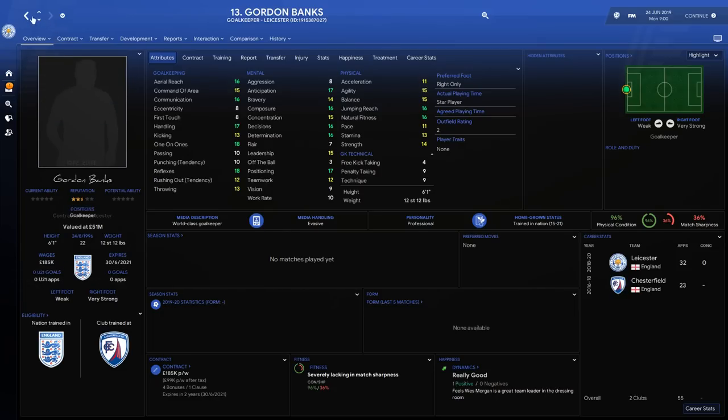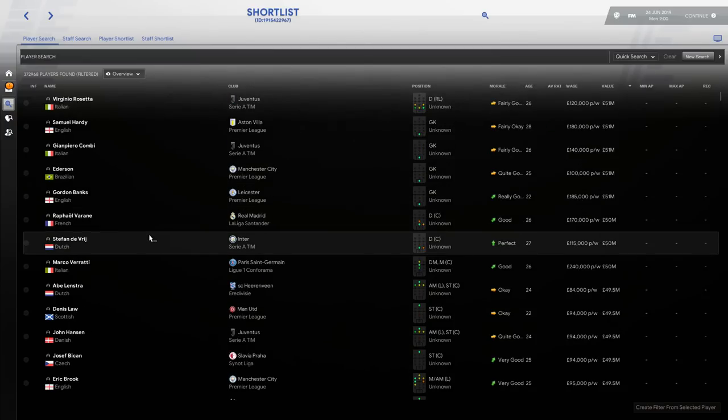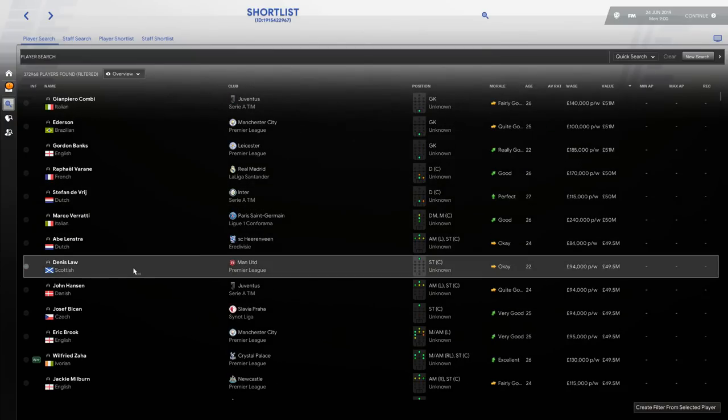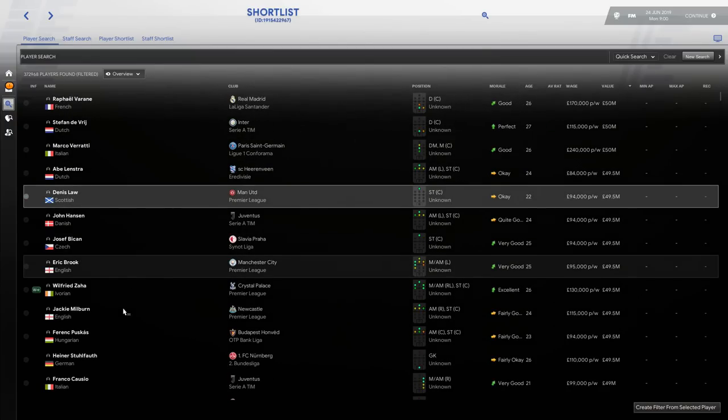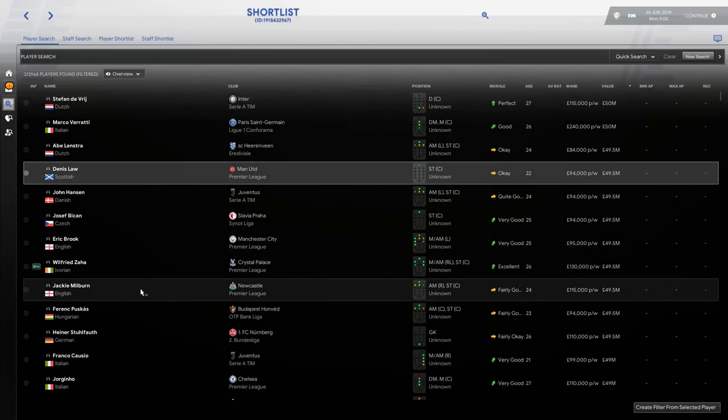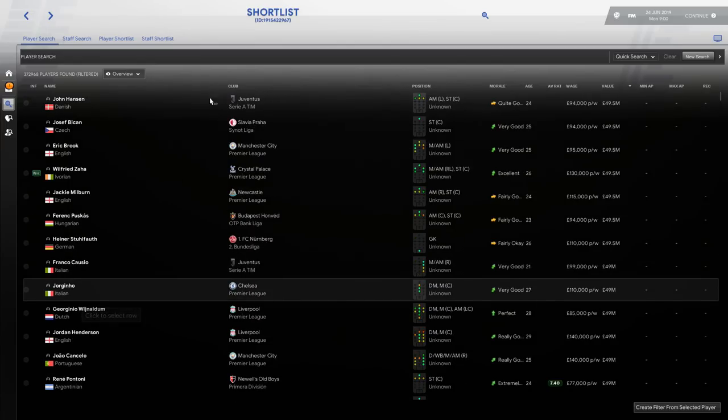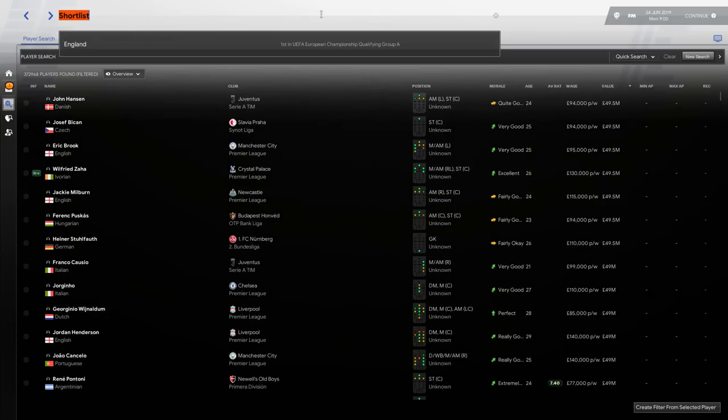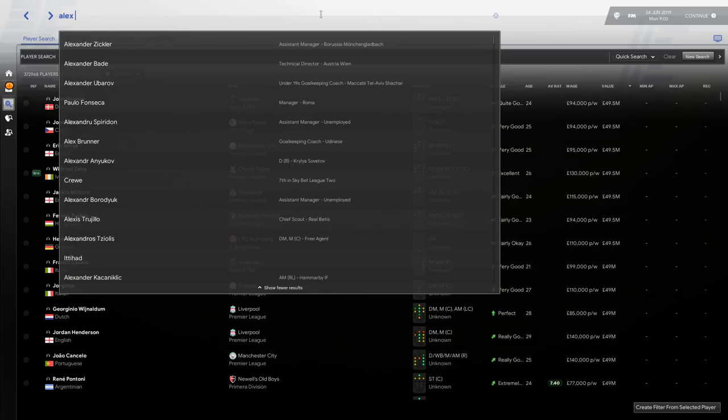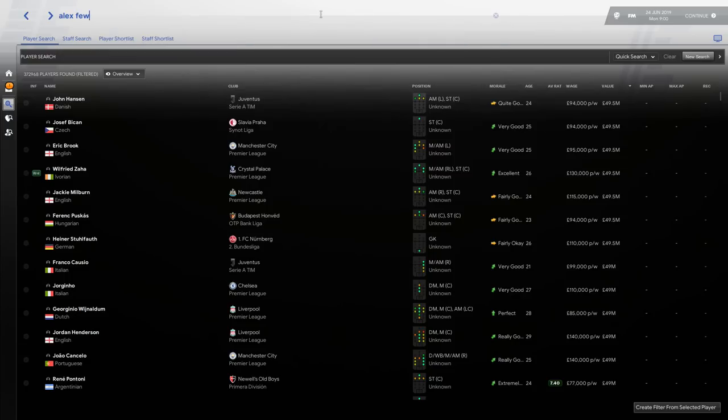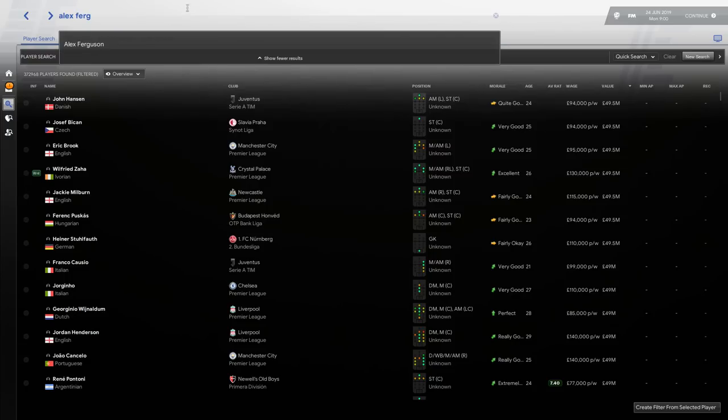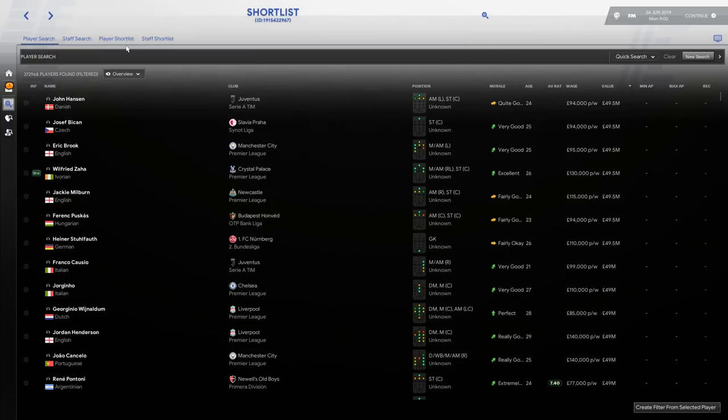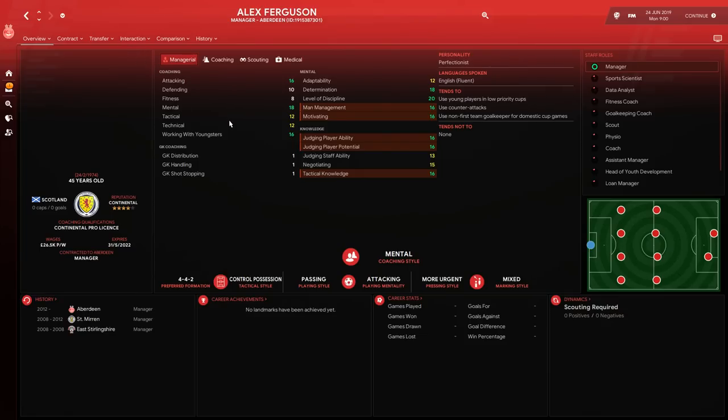Dennis Law at Manchester United, and then don't forget you've also got managers as well. So for example, Alex Ferguson—I know he was on the game anyway—but you can see Alex Ferguson is there. He is the manager of Aberdeen right now, so it's gone back to Aberdeen. I believe that's before he went to Manchester United.